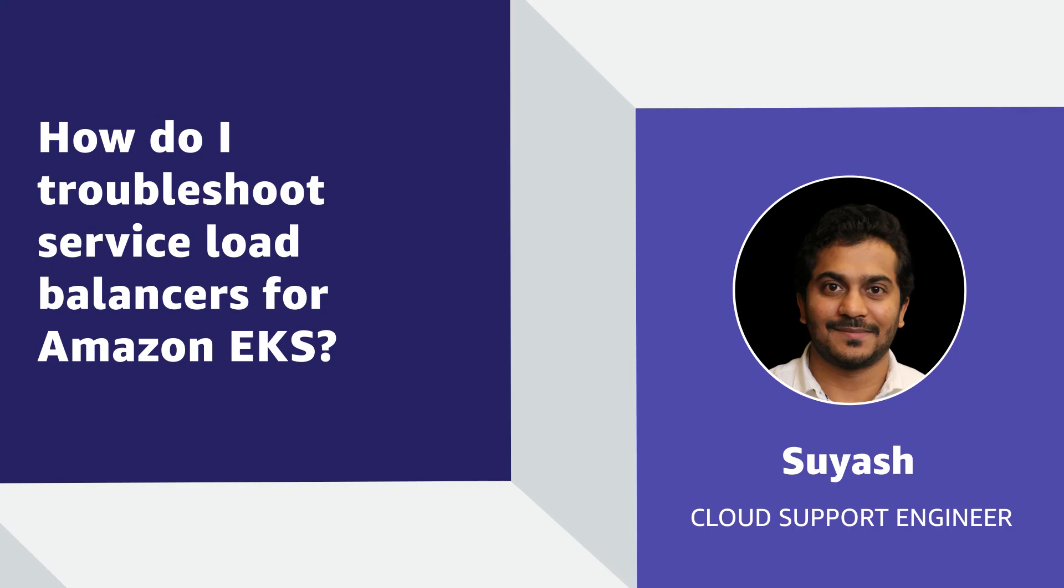So now you know how to troubleshoot service load balancers for Amazon EKS. Thanks for watching and happy cloud computing from all of us here at AWS.